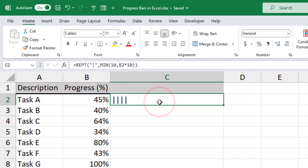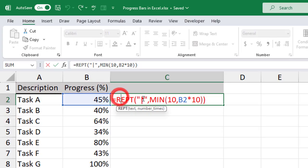By changing the color and symbol used for the first argument, you can customize the progress bar to match your design or data.